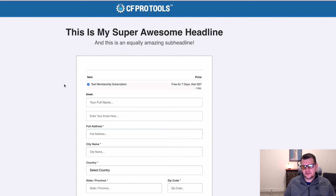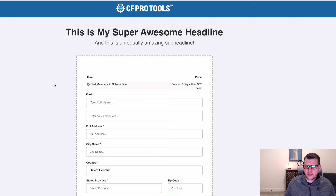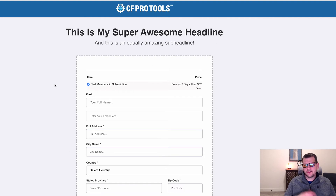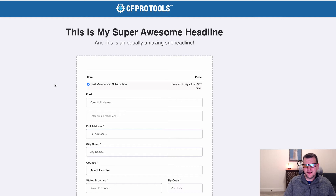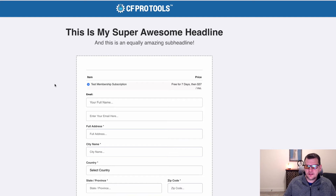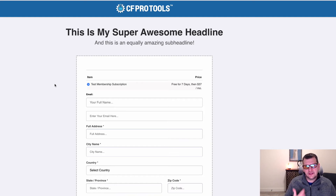Whatever they purchased — say a core product plus a bump — I want to fire the pixel for that total value from the previous step. Then if they buy something on the OTO page, when they land on the next page I want to send the Facebook pixel again with another purchase event for what they bought on the previous step — just from that OTO, not the total of the order form and the OTO combined. So it fires a Facebook pixel purchase event for each step in the process.